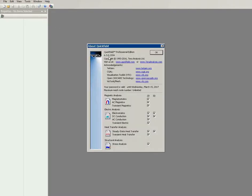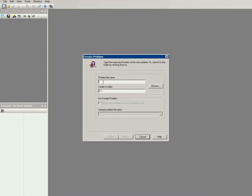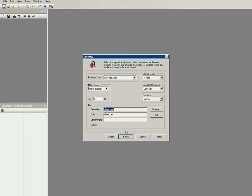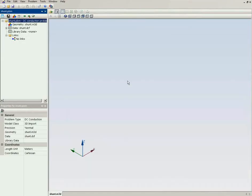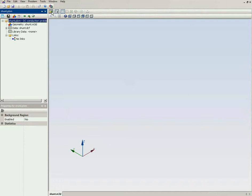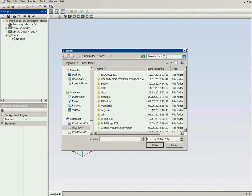I will start QuickField — this is our new QuickField 6.3. I will create a new problem called 'shunt'. I would like to calculate the DC current distribution, so the problem type is DC conduction. To speed up, I will not draw the geometry model in QuickField — I will import it, so I will import the STEP file.